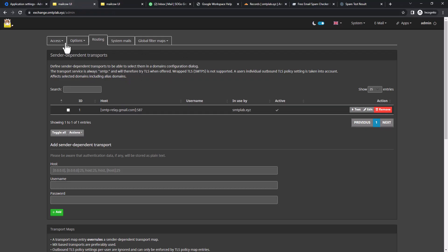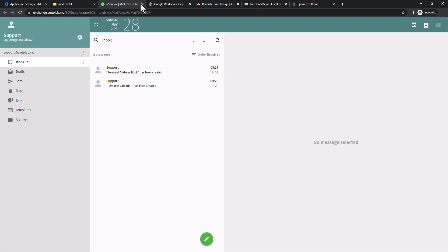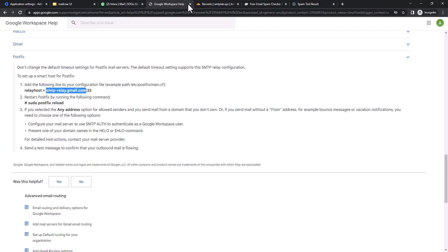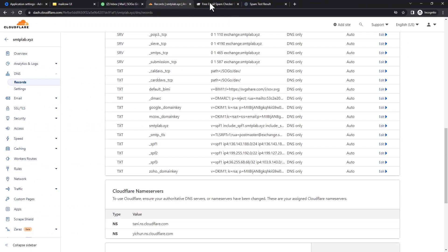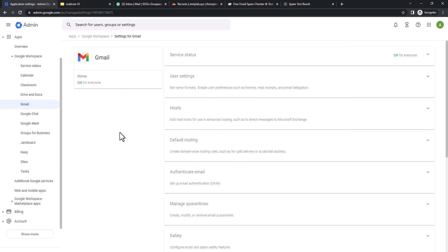Let's get started. Since we have Mailcow server, I'm going to close all these tabs. Here we are in Google Workspace right now and we configured the domain with Google Workspace as well as Mailcow itself.